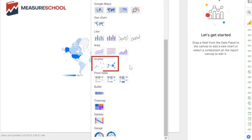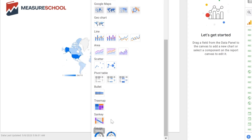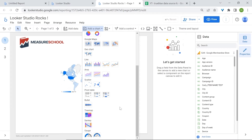You've also got pivot tables, bullet charts, tree maps, Sankey charts, and Gauge charts. Gauge charts and bullet charts are useful to visualize your targets.